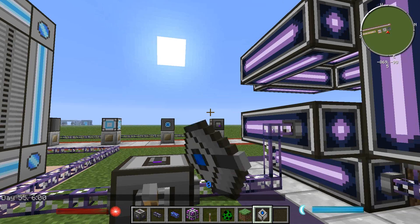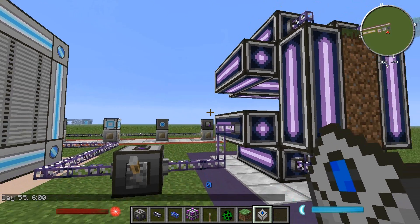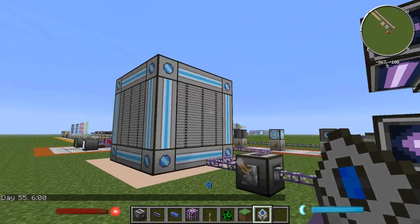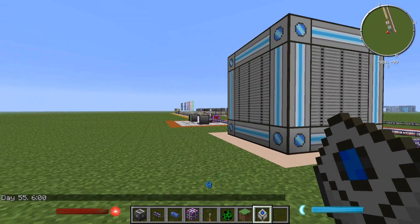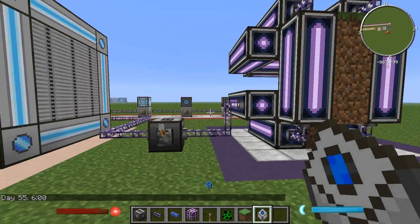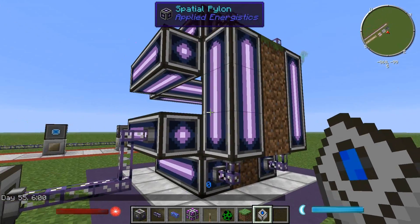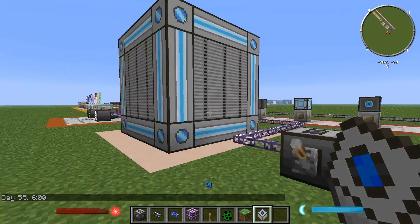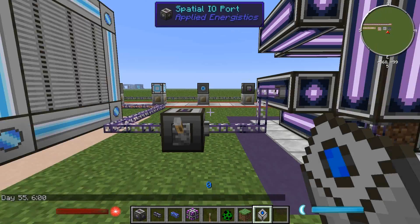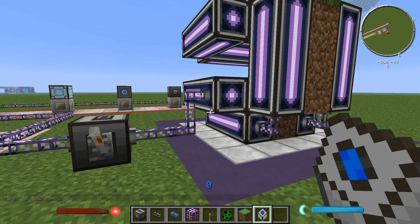An important note: you can only have one multi-block structure per controller. You can't build another one and have more than one on a single controller — it just breaks down and doesn't work.